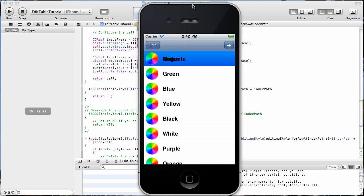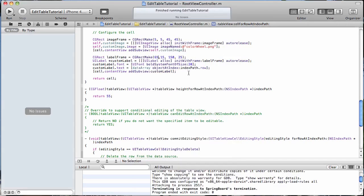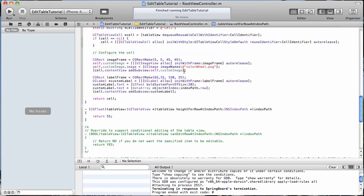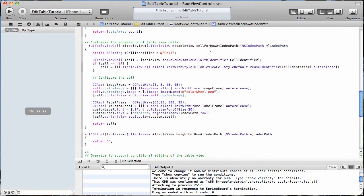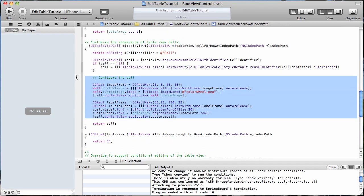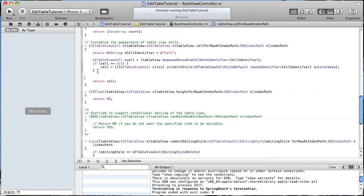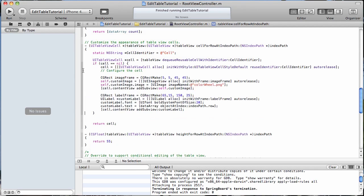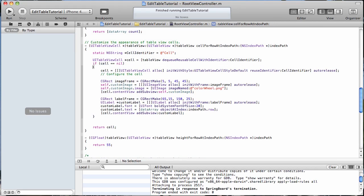So in order to get around that, I'm going to show you what we have to do. Come up here to our cellForRowAtIndexPath and we're just going to move all of this code into our if block. Like that.